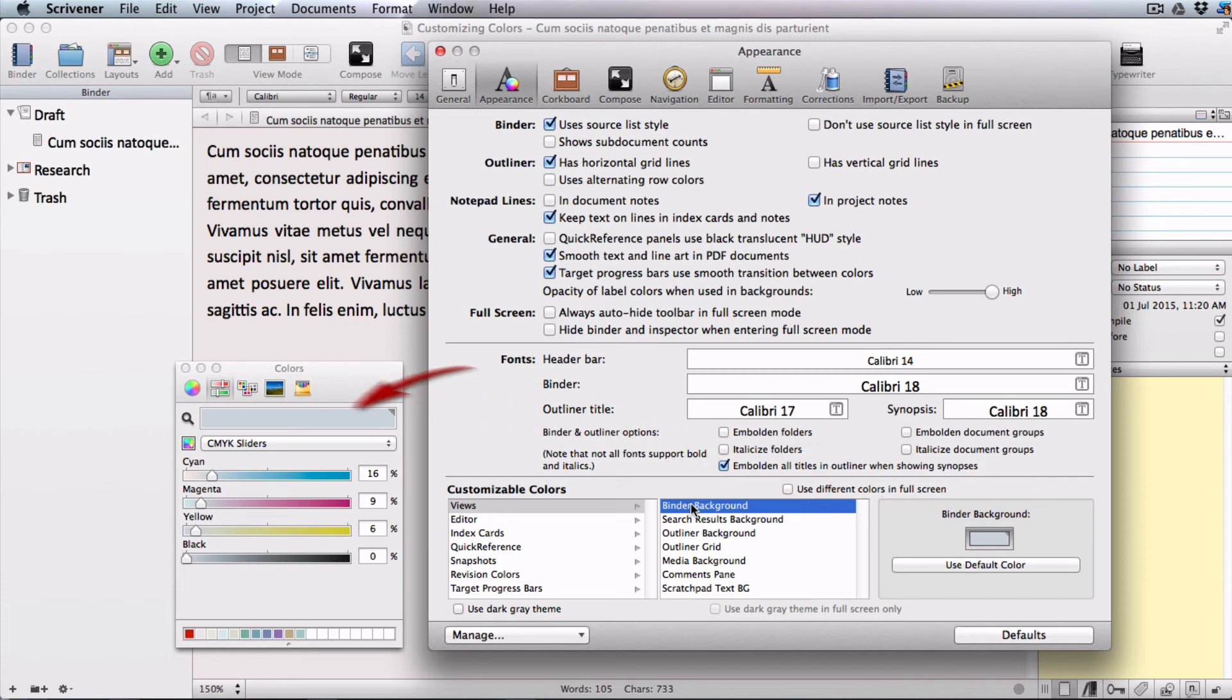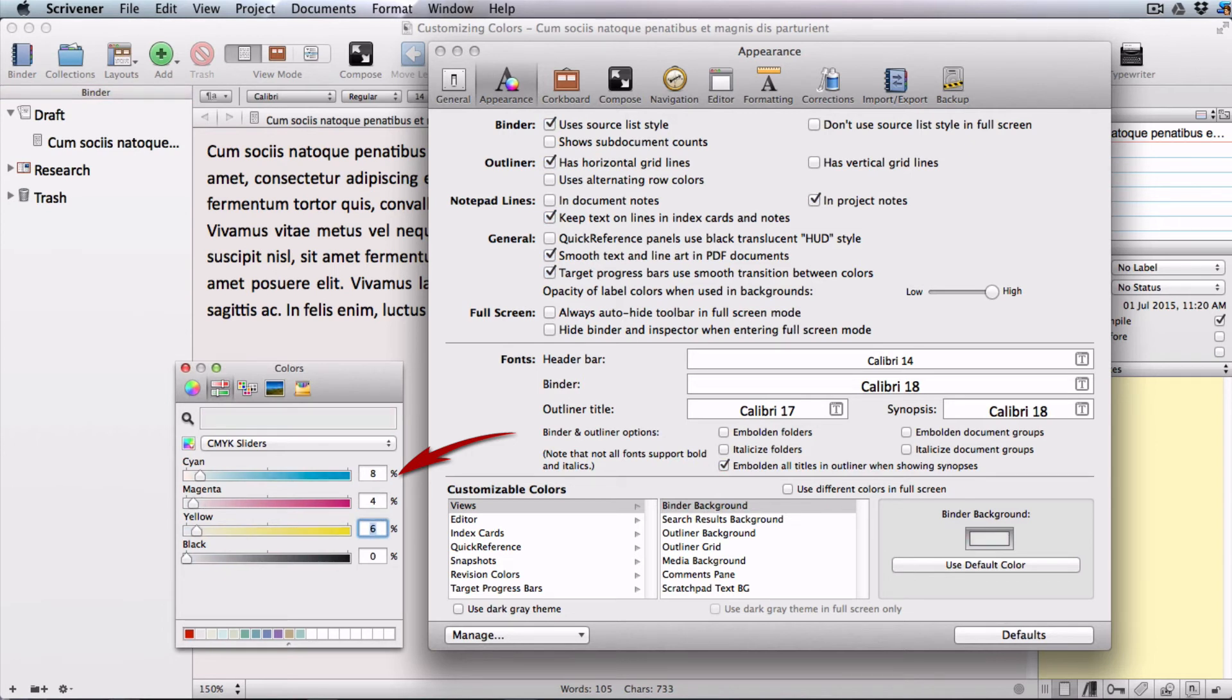Click in the color well, choose the sliders, adjust your values. You can save your color by dragging it into the little grid at the bottom here.